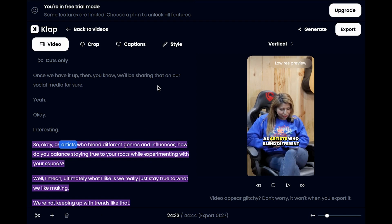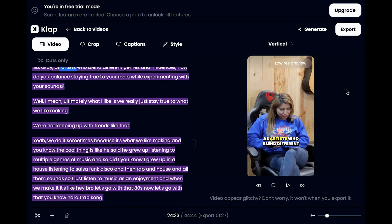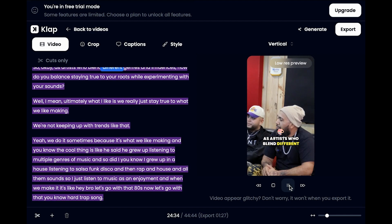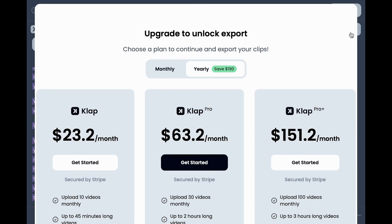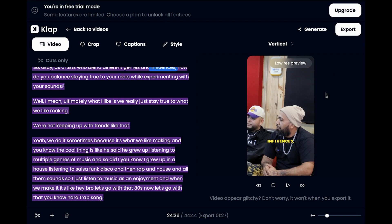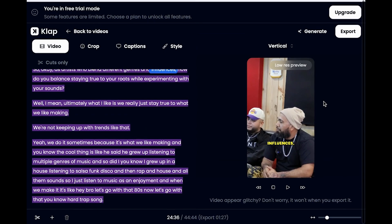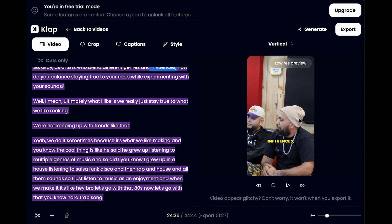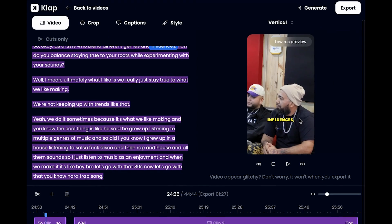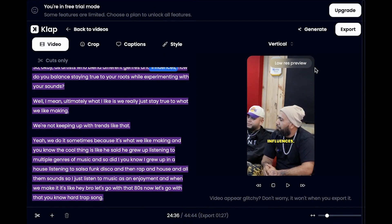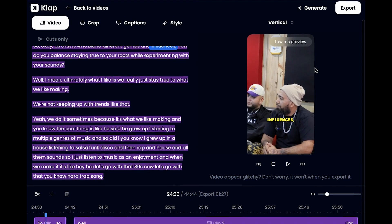I like what it did, so I'm going to go ahead and export this — it looks a lot cleaner here too. Then you can choose a plan, but basically that's an overview of it.